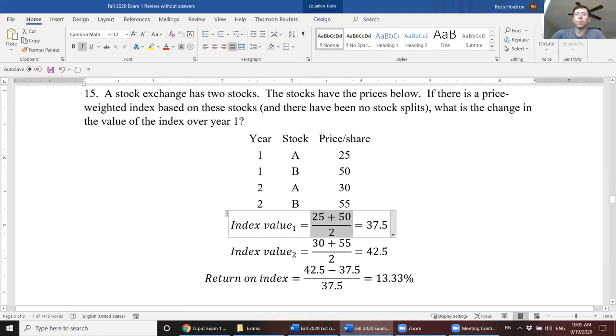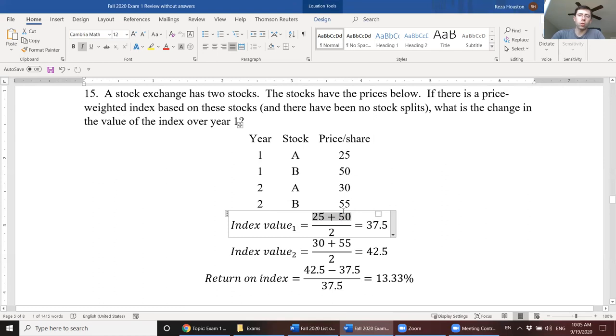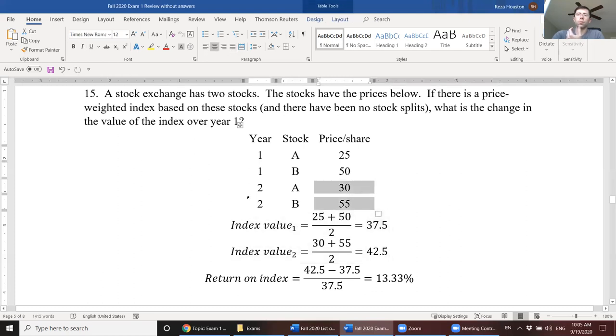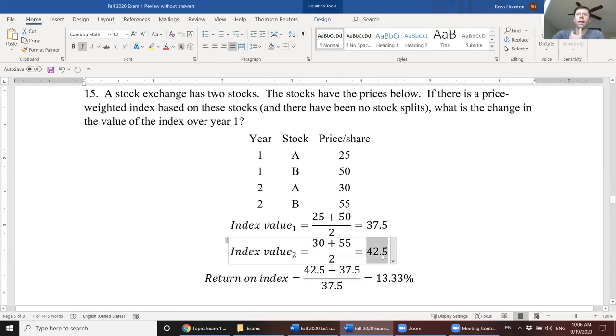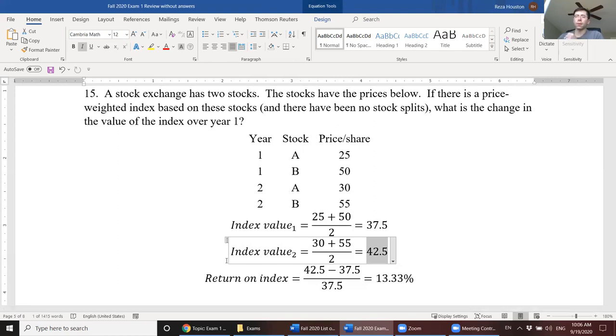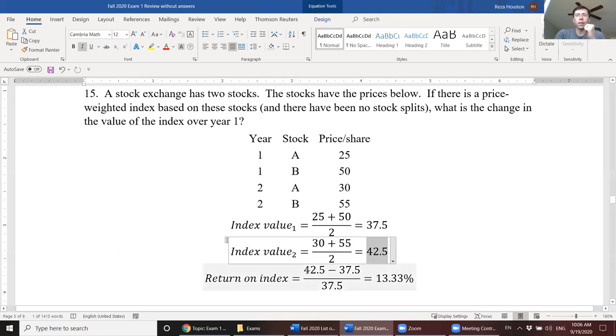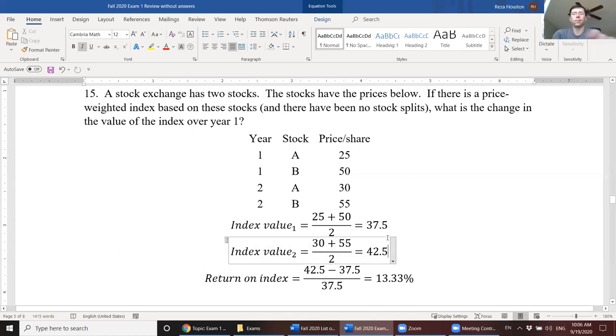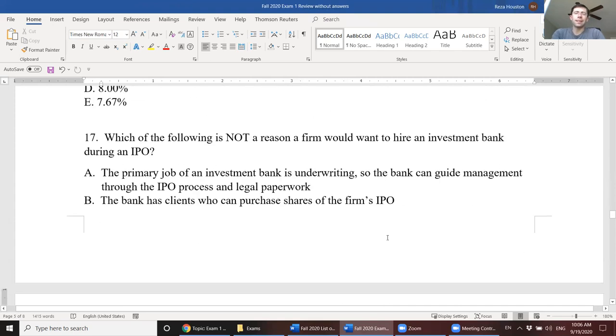So what this means is that the index value at time period one is just the sum of the prices of the stocks at time period one. So we have two stocks, one with a share price of 25, the other with a share price of 50, and there's two of them. So we're dividing by two and getting the average share price of 37.5. That's our index value at time period one. Our index value at time period two is just our price of A plus our price of B, 30 and 55, divided by two. And that'll get us an average share price of 42.5. And then to calculate the return on the index, all we're doing is just using our basic return formula. Taking the price at the end minus the price at the beginning, all divided by the price at the beginning. And that'll get us our 13.33%. And we're done.